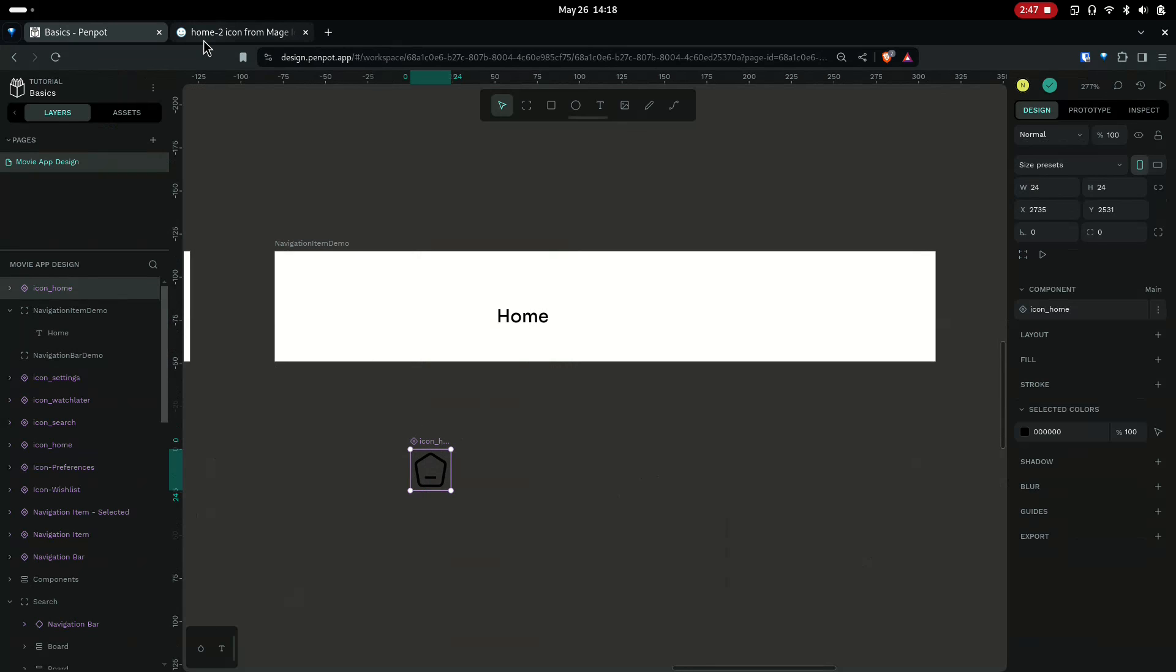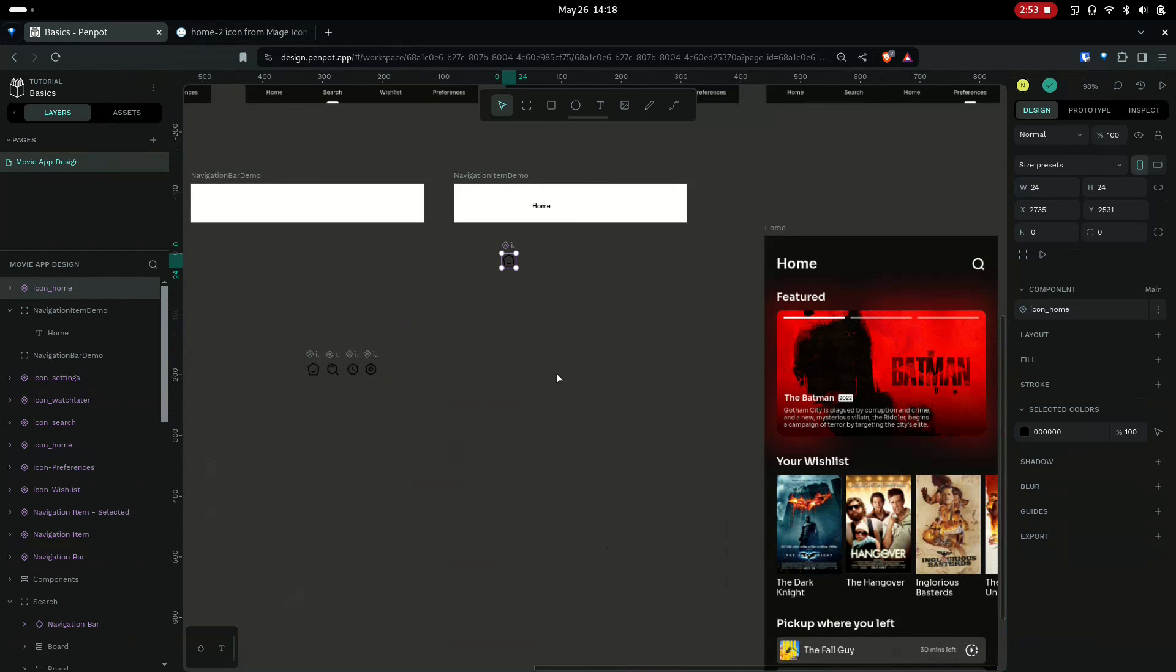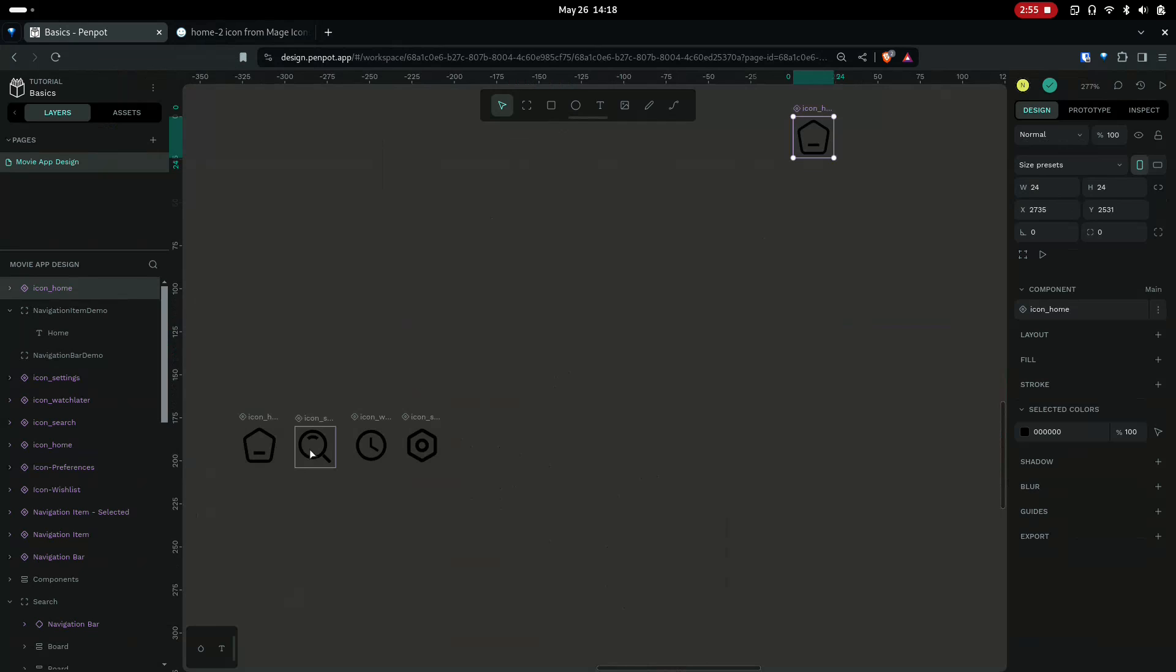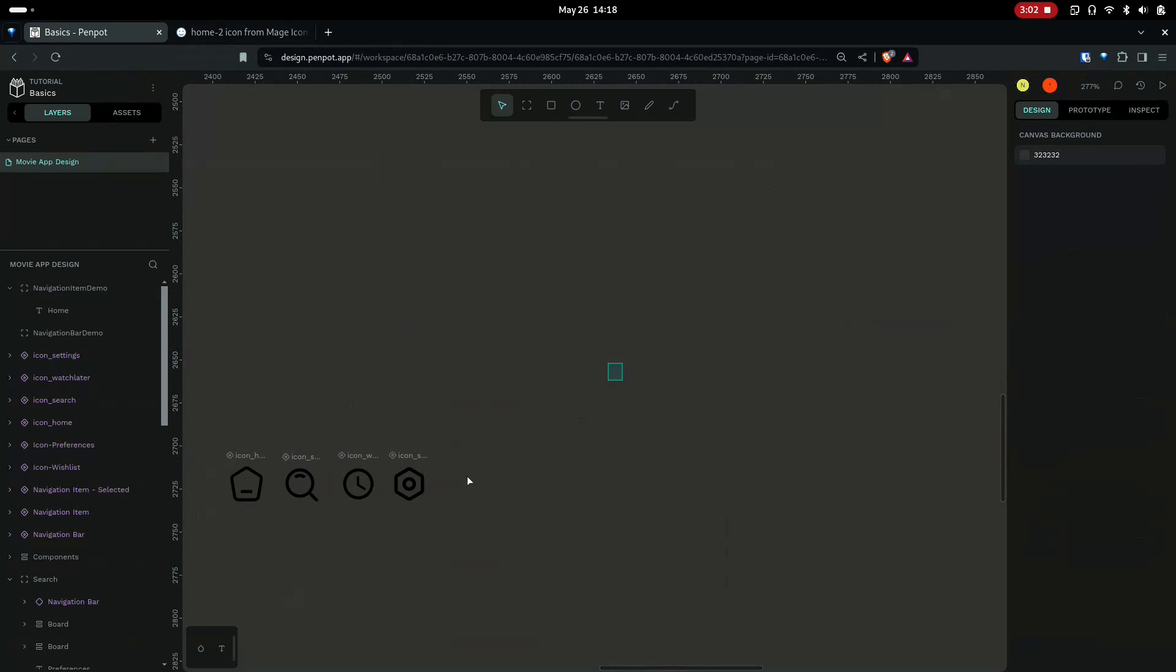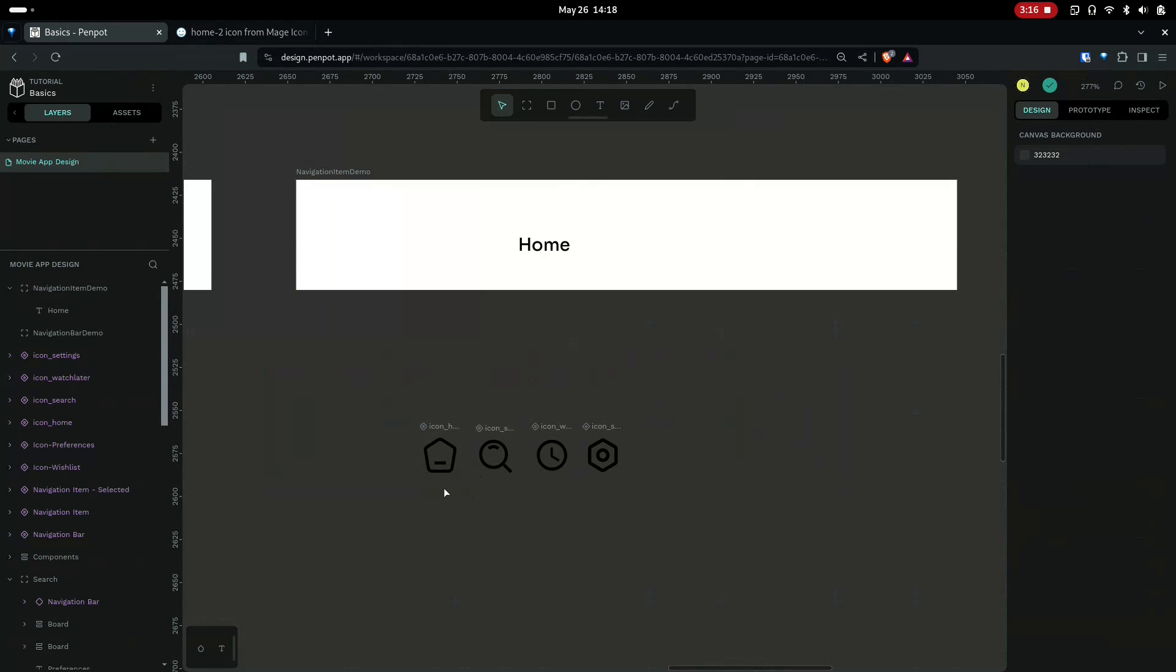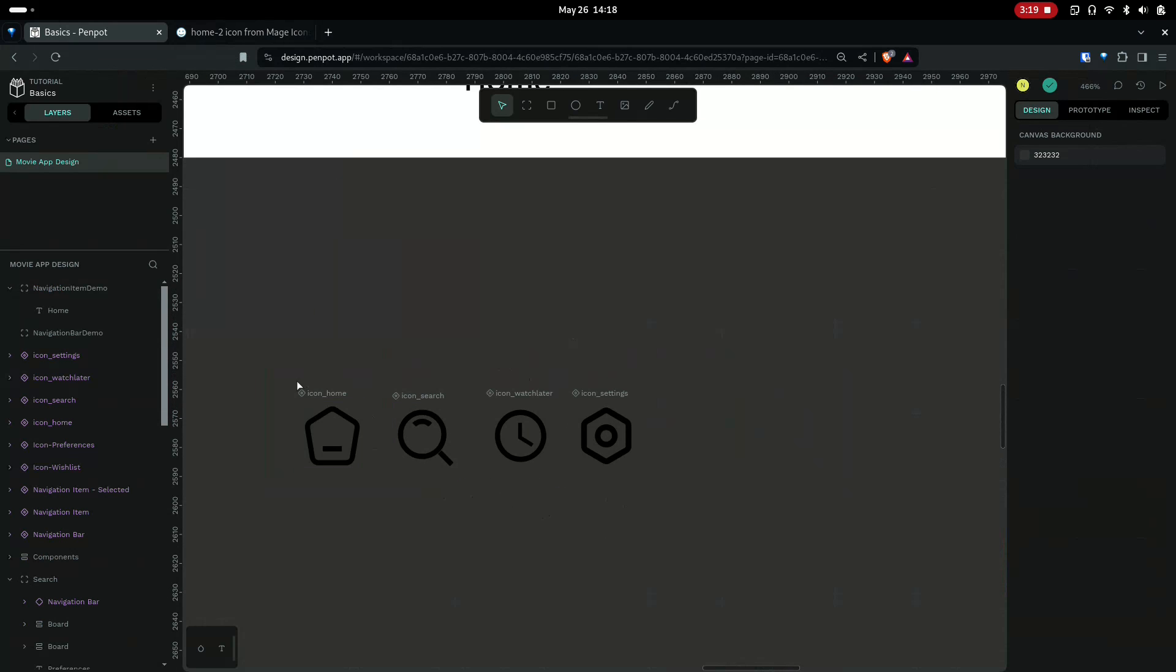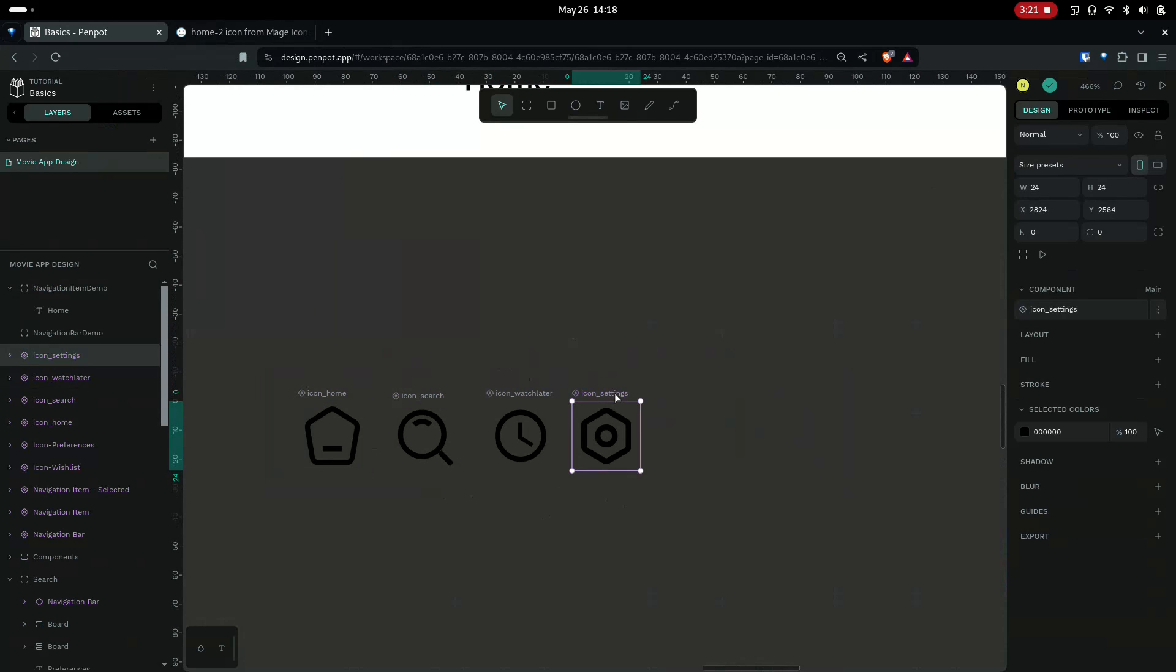Similarly, search for other icons and bring it here and make it a component. I have this already set, so I have the icons already made into components.